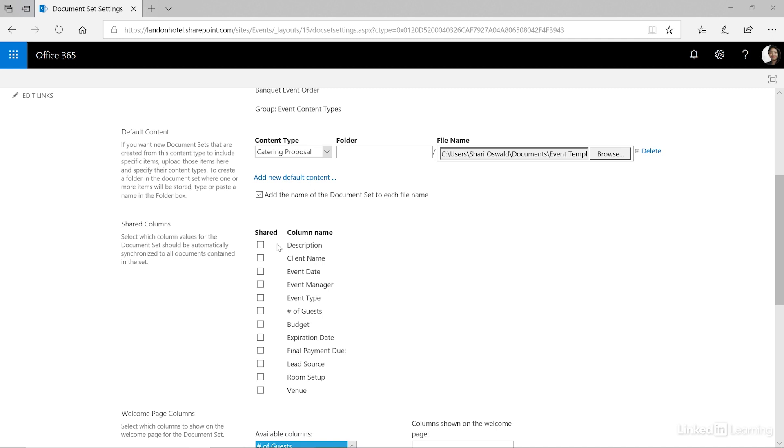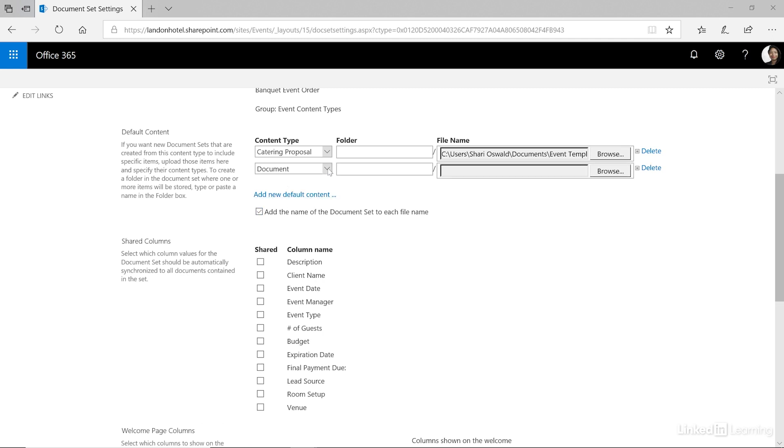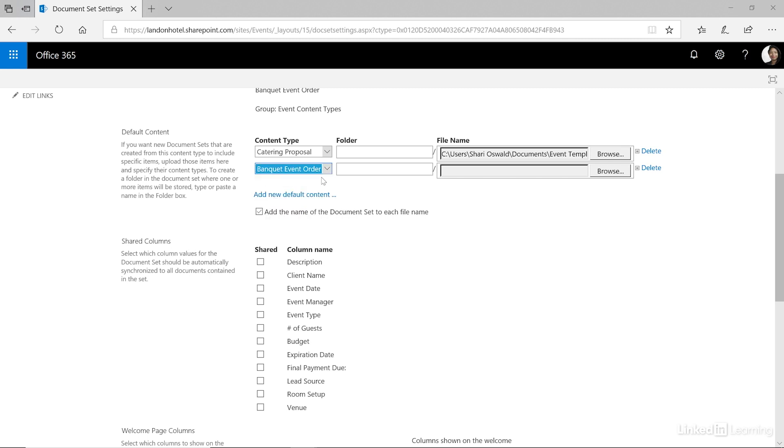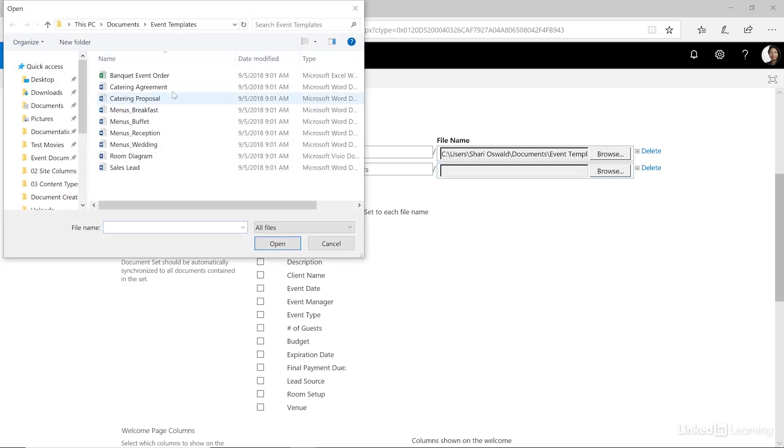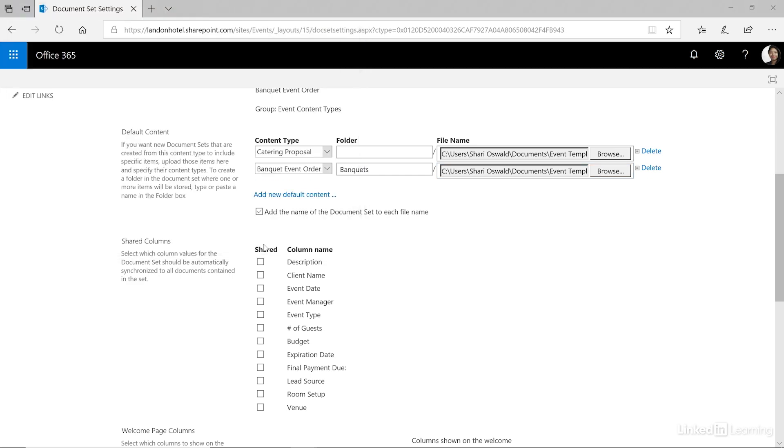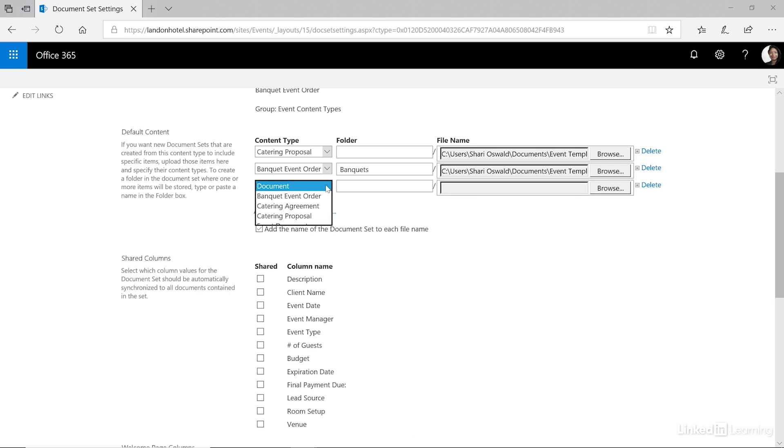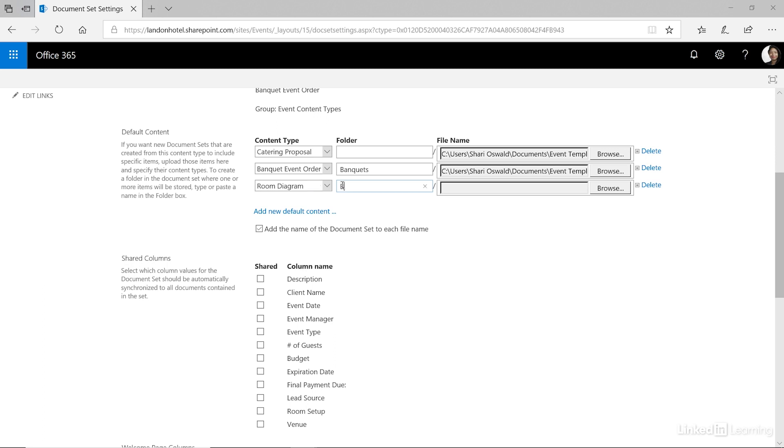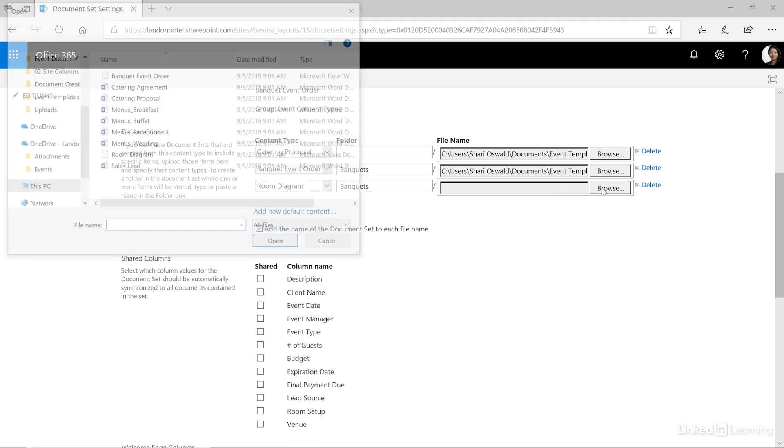Let's add a new default content type and this time let's use banquet event order. In addition to creating the document set you can organize it using folders. So let's say we want a folder called banquets because these are the documents they're going to need. Again browse and choose the document. Let's do one more. This time the room diagram and also put it in the banquets folder. Browse and then select the document.